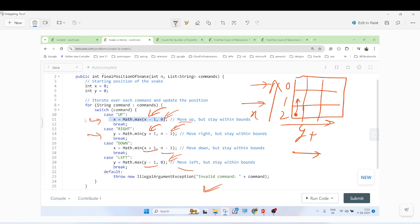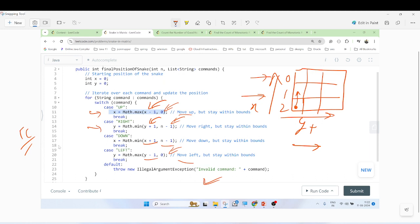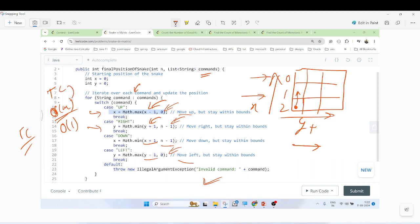For time complexity: since M is the number of commands and each command is processed in constant time in a for loop, the time complexity is O(M). The solution does not use any extra space, so the space complexity is O(1).